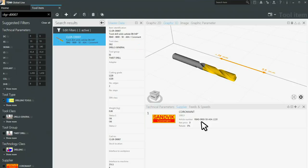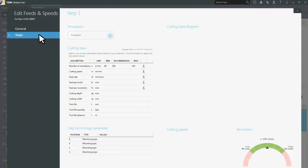You'll find your speeds and feeds for your Sandvik Coromant tools by the click of a button. And there it is.